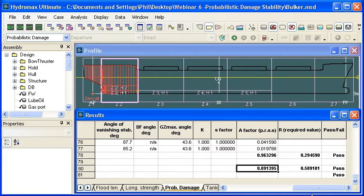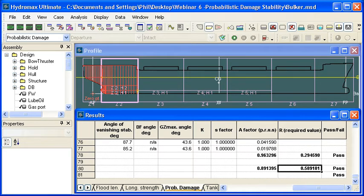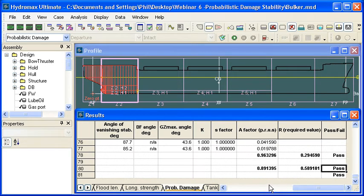The code combines the load cases together with 40% from the deepest draft, 40% from the partial draft, and 20% from the light service draft. Those added together in factored combination give us our A value, we can compare that to our required value, and HydroMax will report a pass or fail status.